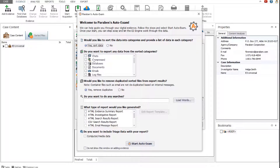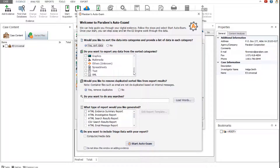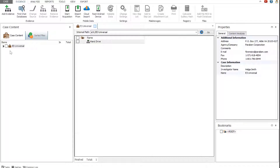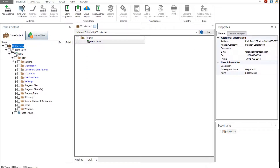In the Auto Exam window, select the actions that will be applied automatically to the case evidence. In this example, we will sort the data by categories and remove any duplicates. Start Auto Exam. Once complete, expand the evidence, and then expand the data triage node.